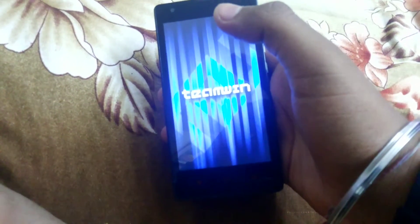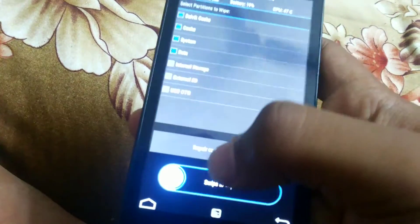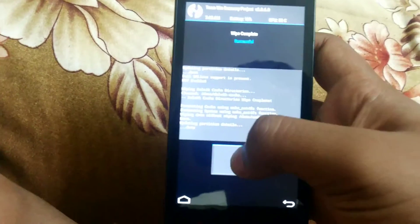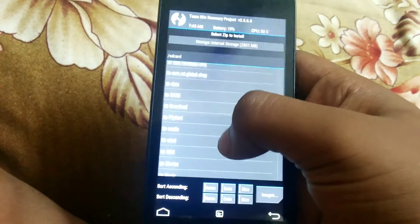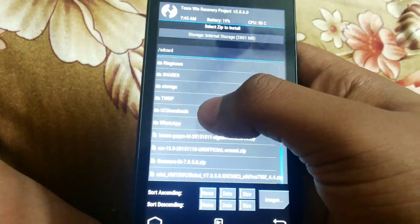It will boot to the recovery, and then wipe — advance wipe — cache, dalvik cache, data. Just wipe it, and then install and search where you have kept the file. So use the ROM.